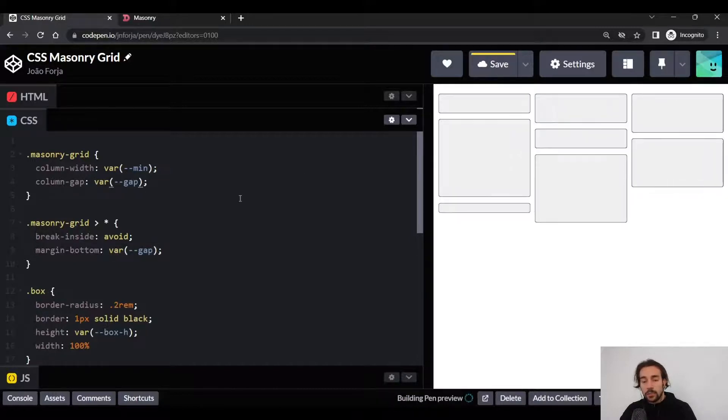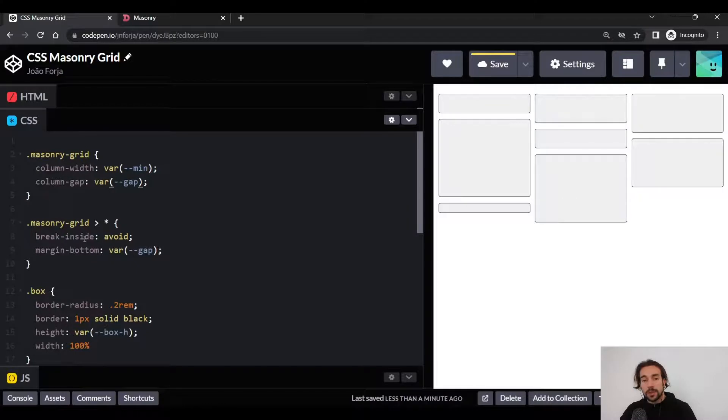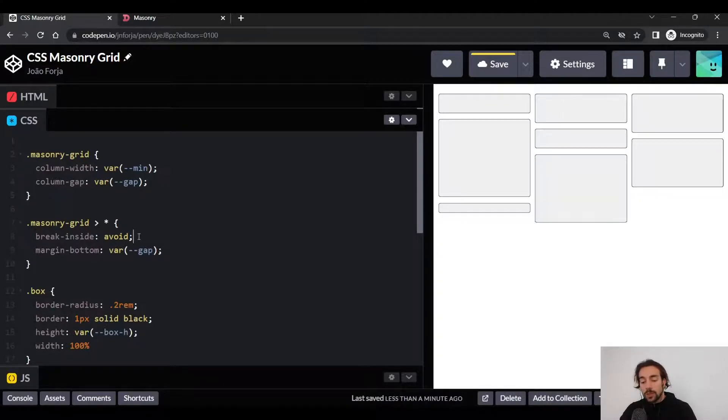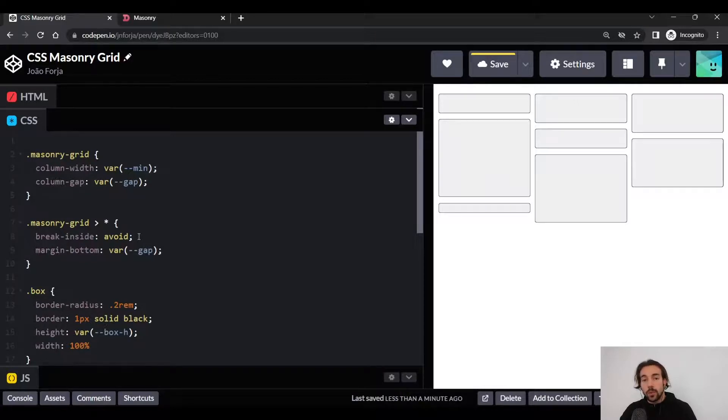Now another property we need to keep in mind is the break-inside and set its value to avoid. And what this does is it makes it so that no element can ever be split across different columns.